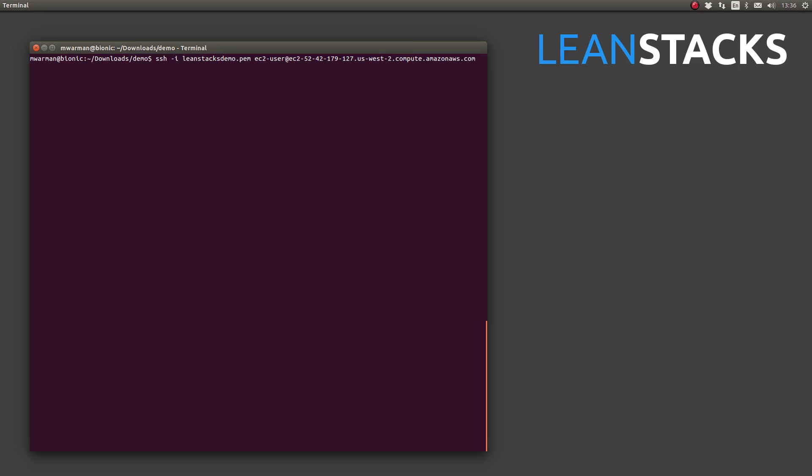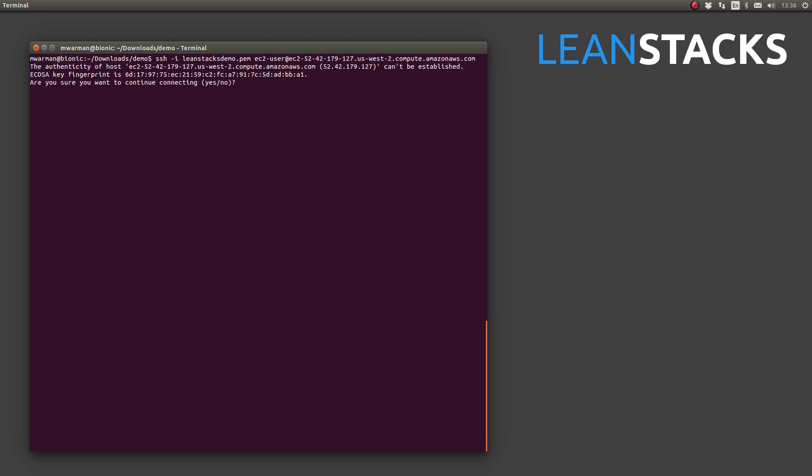So, remember we list the user name followed by the at symbol and then either the public DNS name or the public IP address. That's it. The ssh command followed with the dash i option, our private key pair identity file and then the EC2 user at our public DNS name. I'll press enter to connect.